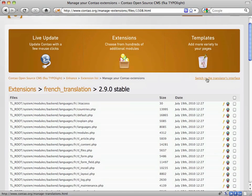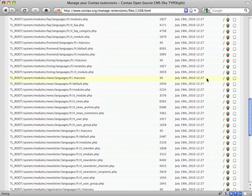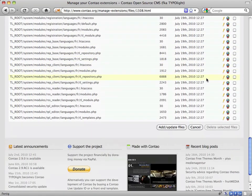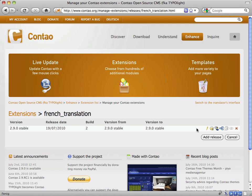As you see, the language files have been added to the release automatically. Click the Cancel button to go back to the Releases overview.